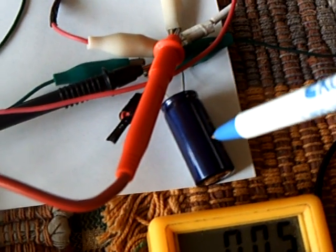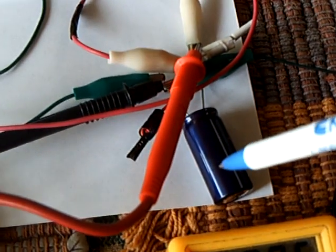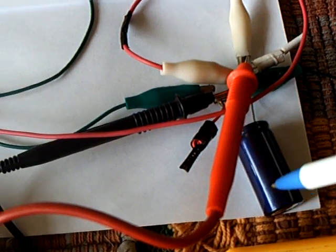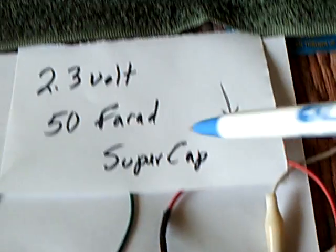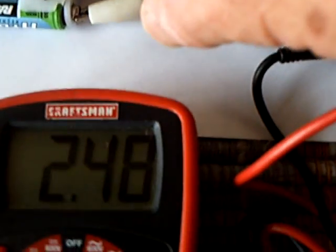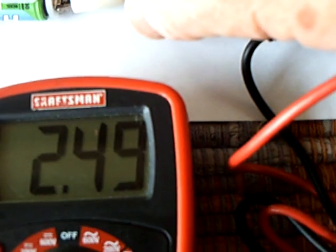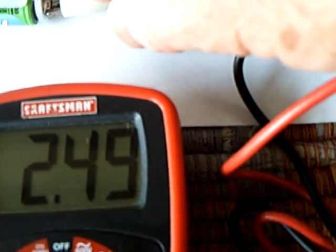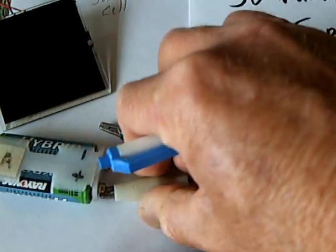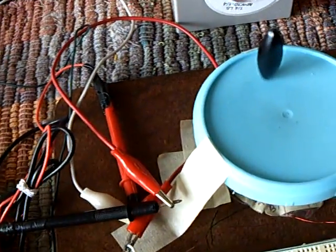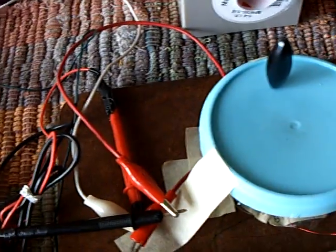And that's a 50 farad, big as far as super caps go as far as I'm concerned, 2.3 volt. I'll stop this at about 2.5 volts here. Disconnect that, and it'll continue to run along here.